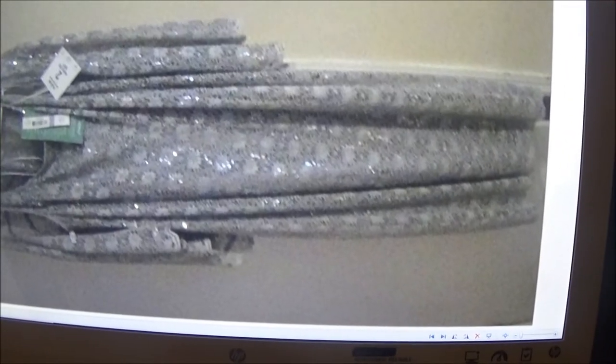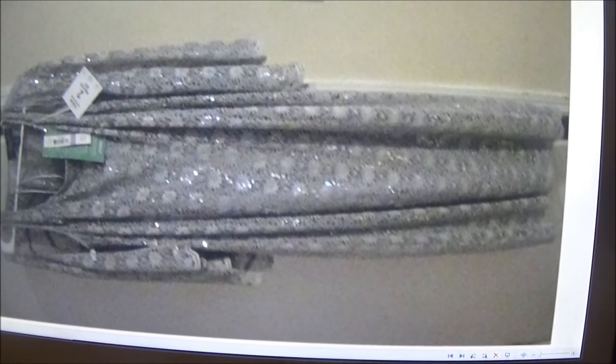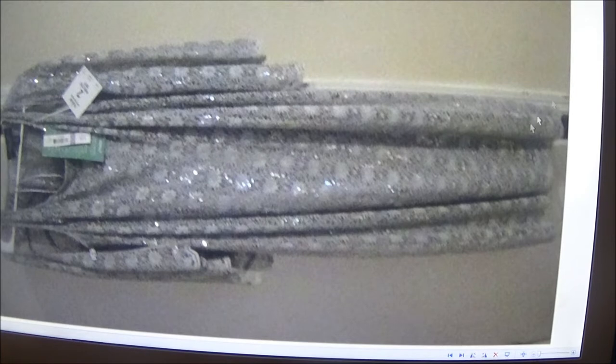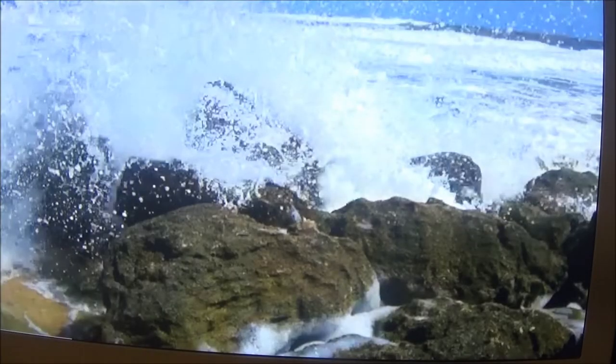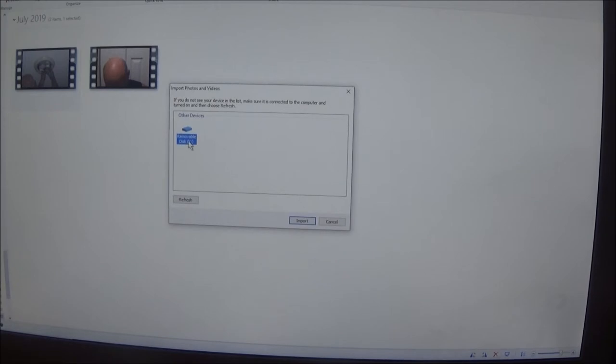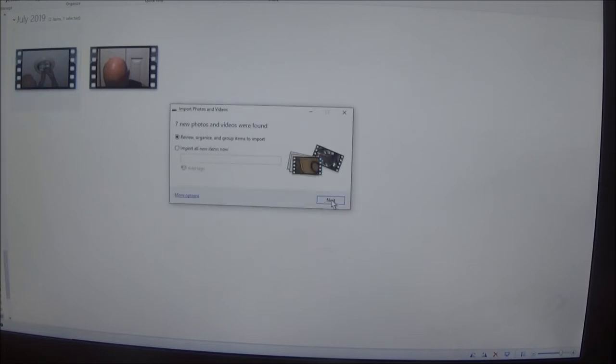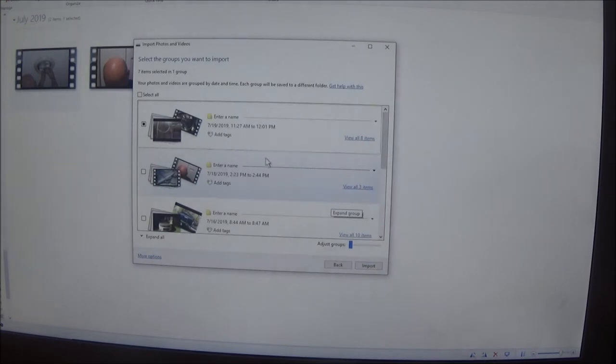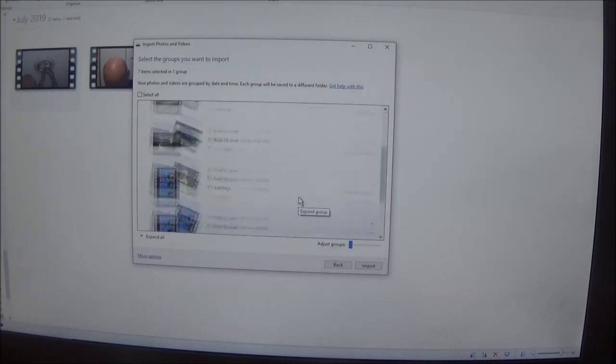Sometimes it takes a minute because it's got to read that card. And that's one of Monkey's dresses I had to take a picture of. It's a brand new dress from JCPenney. Anyway, we're not here for that. Now I'm going to open up Photo Gallery, hit import, and right here is the card we just stuck in. It's only going to bring up what I have new — this is all older stuff on that card.